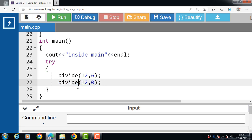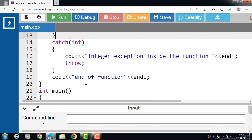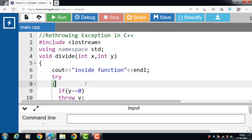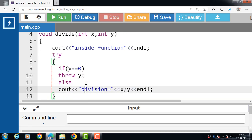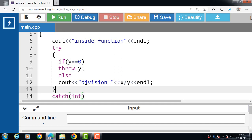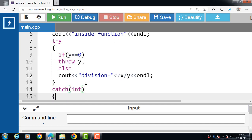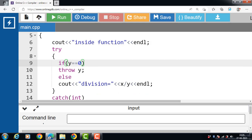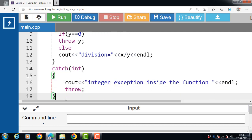When the function is called again, the value 12 and 0 is copied into x and y. First, 'inside function' is printed to the screen. Then the try block executes, and inside the body of the try block, if y == 0 — the value of y is 0, so 0 == 0 — the condition is evaluated to be true. The throw statement throws the exception to the catch block — the integer catch block is executed.